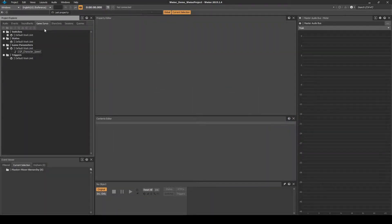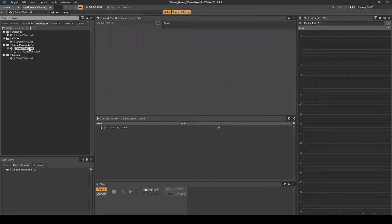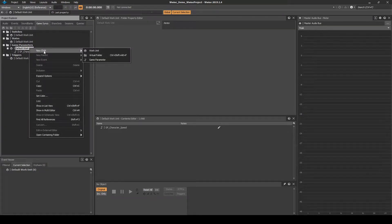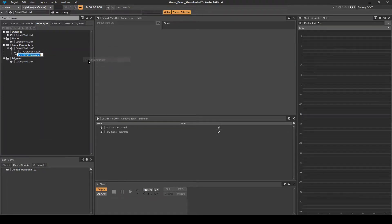Navigate to the Game Syncs tab. Under Game Parameter, right-click the default work unit, then select New Child Game Parameter. Name it GP_projectile_speed.